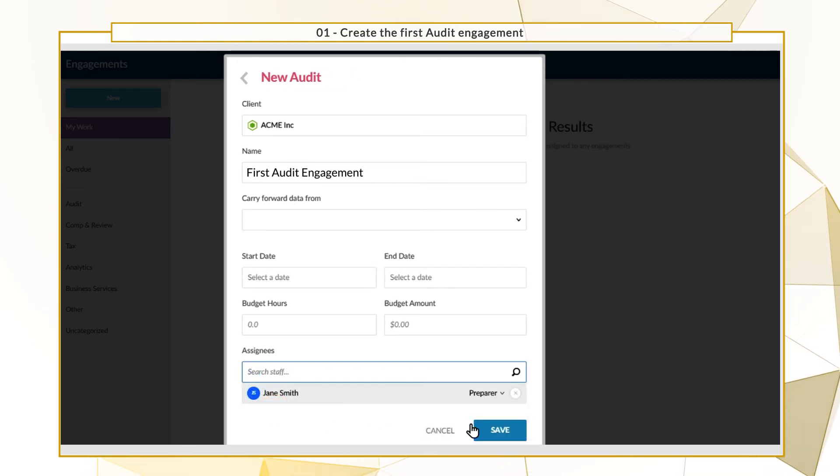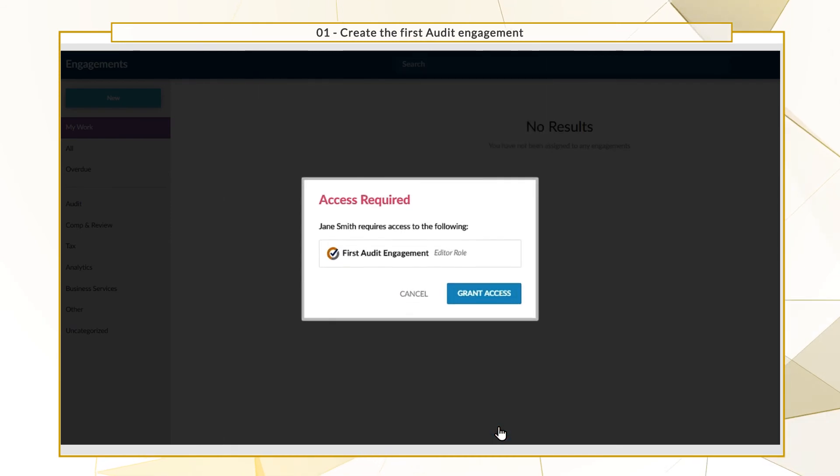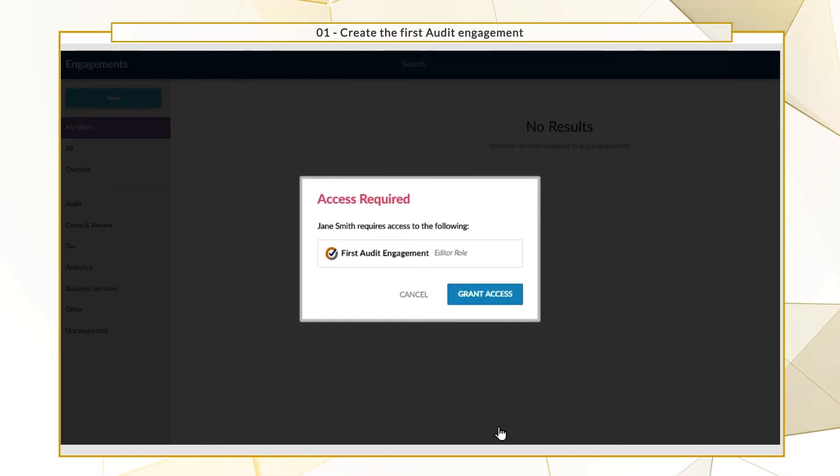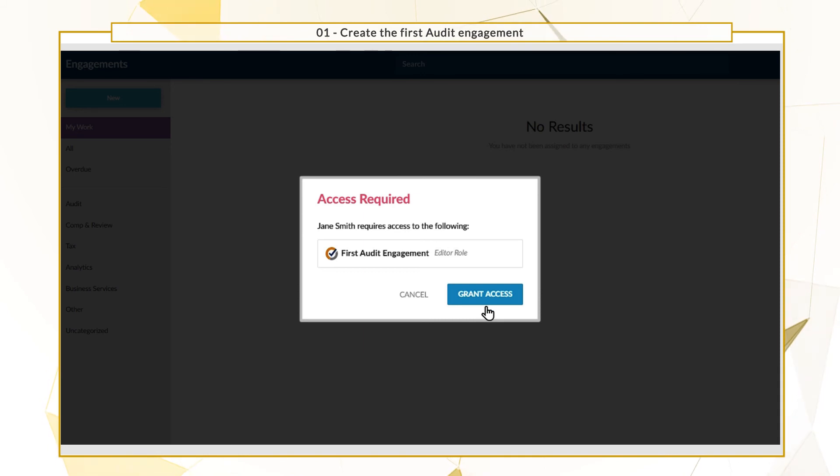Finally, select Save. If the staff members you assign don't have access to the entity, you'll be prompted to grant them access for this engagement.